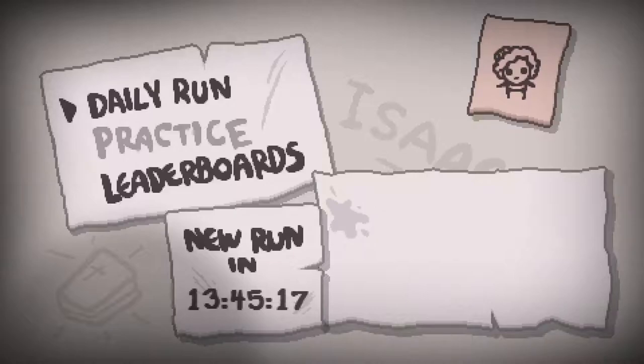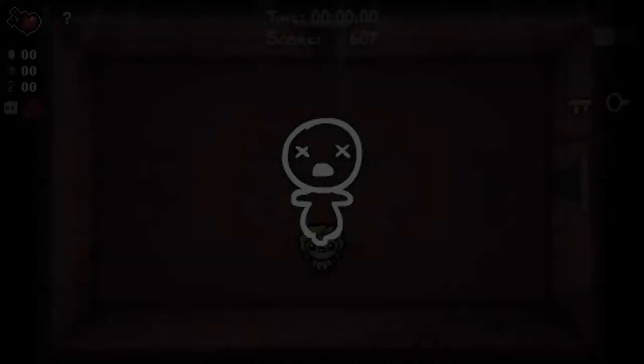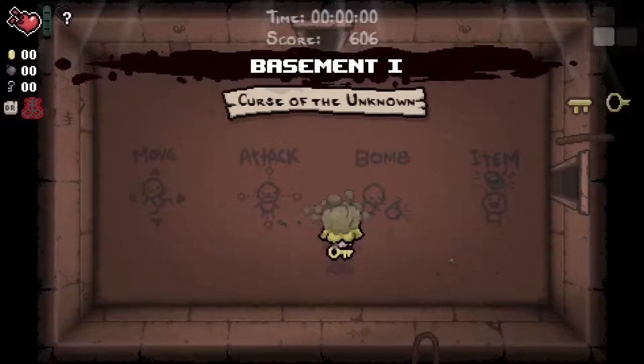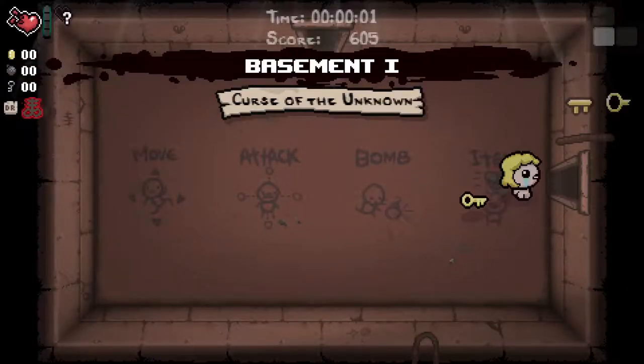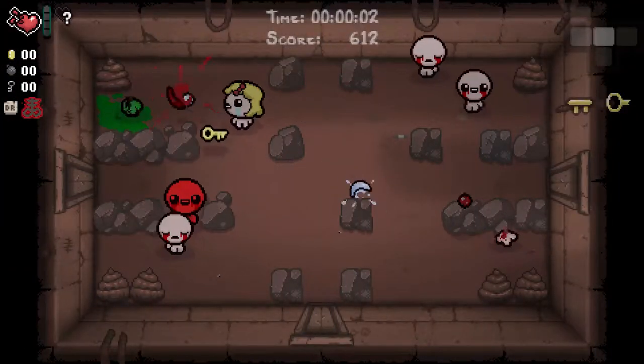Hello once again, welcome to a daily run. A Maggy run. We've had Maggy runs before. I've not done well. I'm hoping to do well today.